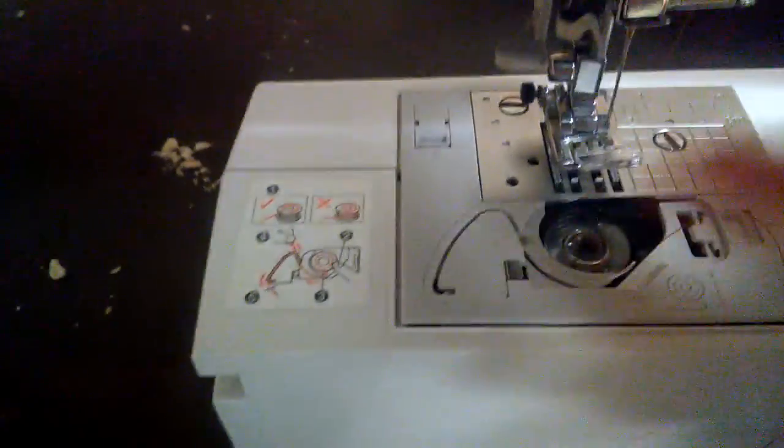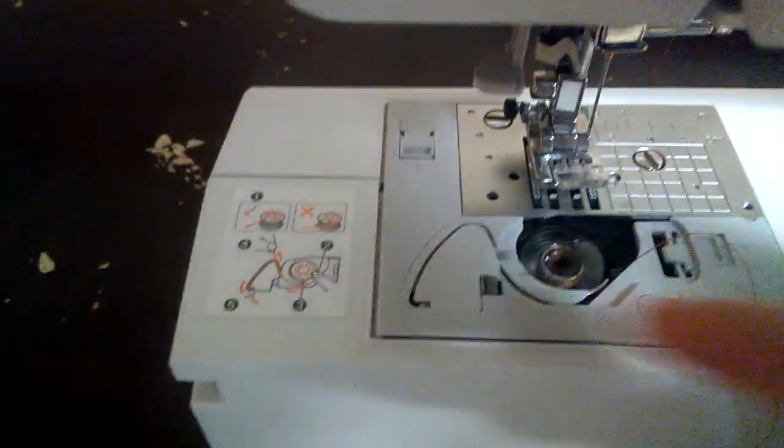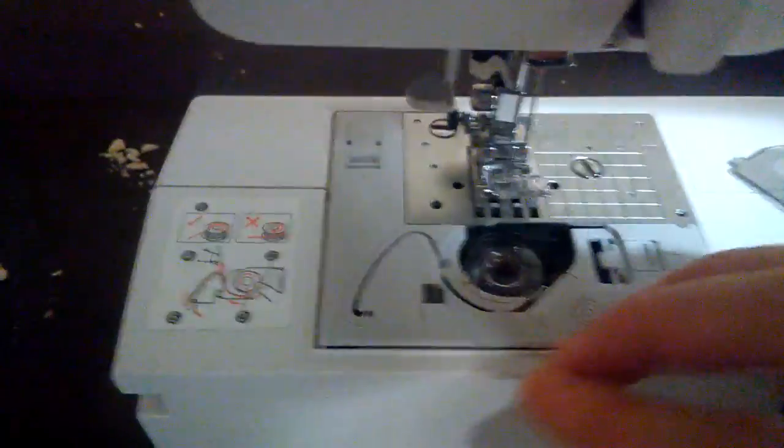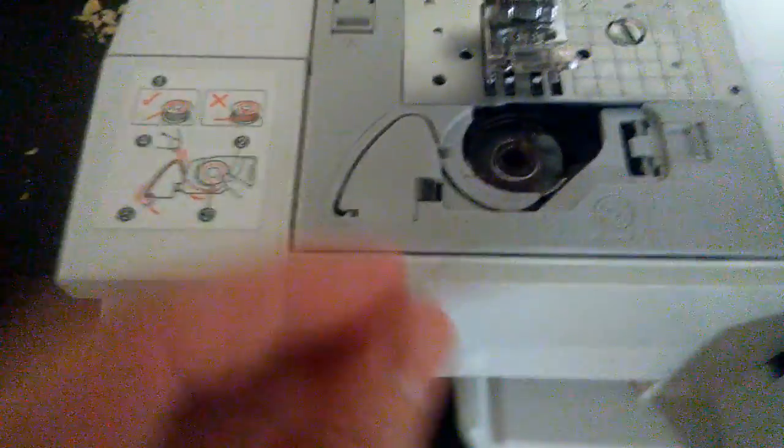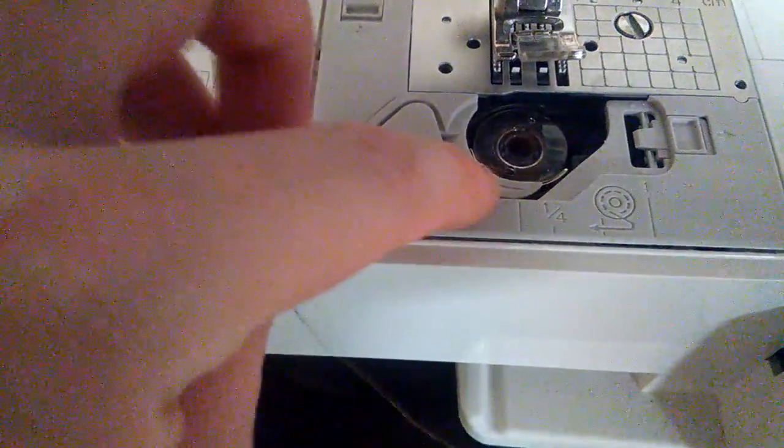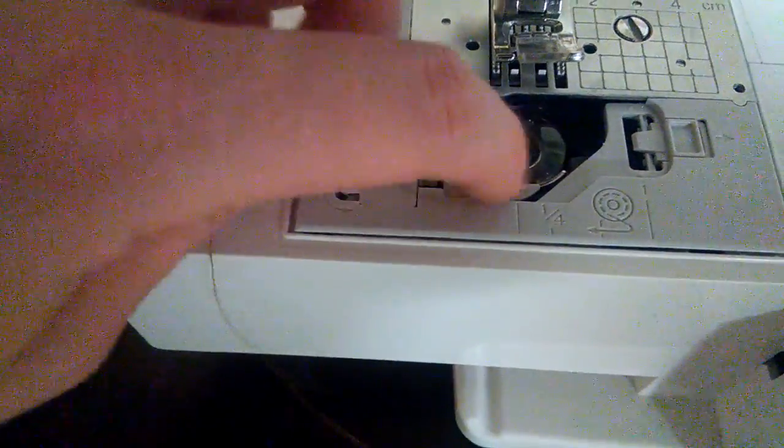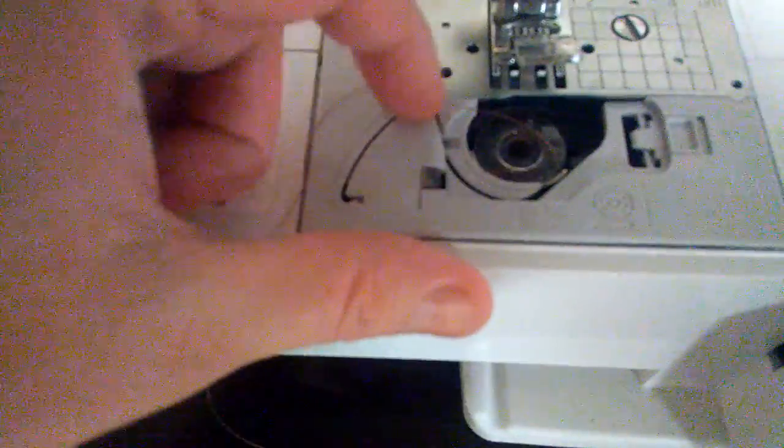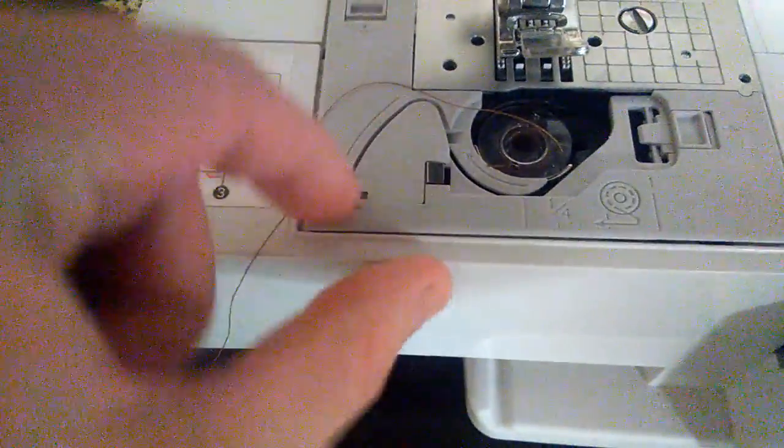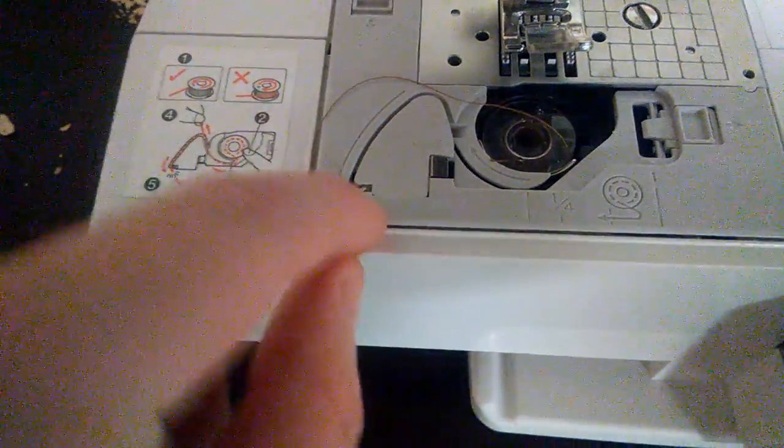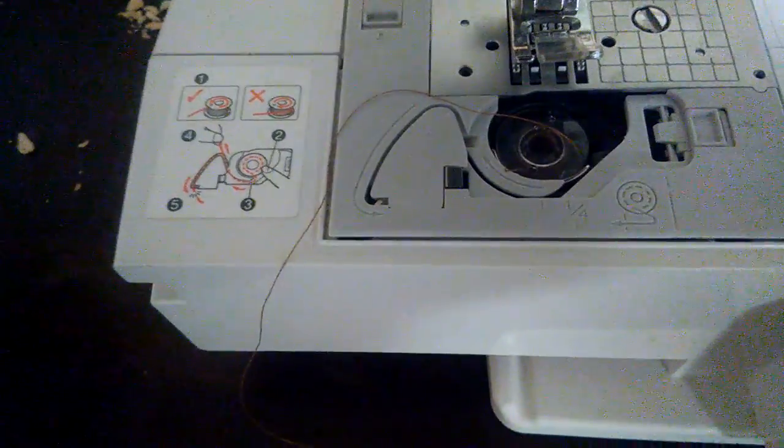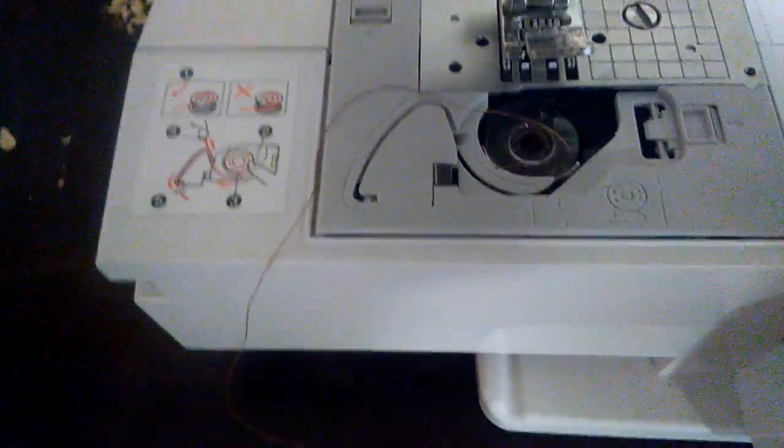Make sure the thread is going counterclockwise, and then it gets—okay, I can't do it with one hand—but it gets tucked under that hook and around. Mine cuts it off. Yours might require you not to cut it.